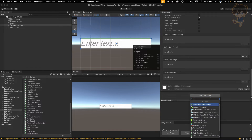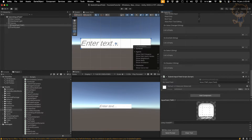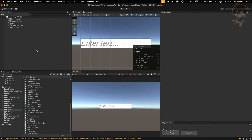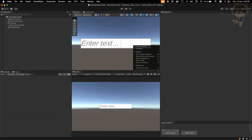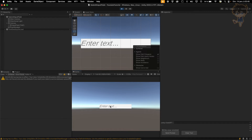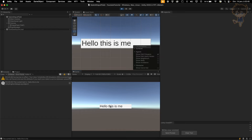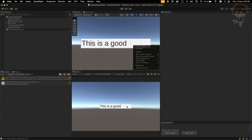Now we can save this. Let's see the console and hit play. Let's type 'Hello, this is me' and press enter. As you can see, the current text is 'Hello, this is me'. This will apply the enter without cancelling. If you want to go back to the TextMeshPro input field you need to click again. Let's type 'This is a good tutorial' and press enter — and again, you can see 'This is a good tutorial'. You can do whatever you want with this.